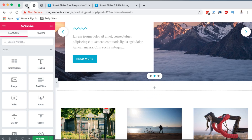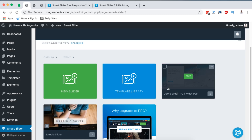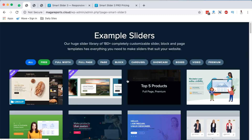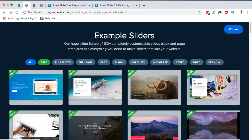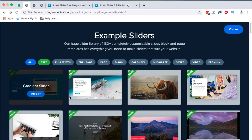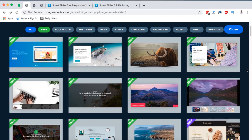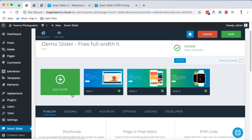Coming back to the Smart Slider section, you can either create a new slider from scratch or import one from the template library. Let me try the template library. There are categories with free sliders and pro sliders available if you have a pro license. I'll import this Gradient Slider — and boom, it's already imported with all its slides.